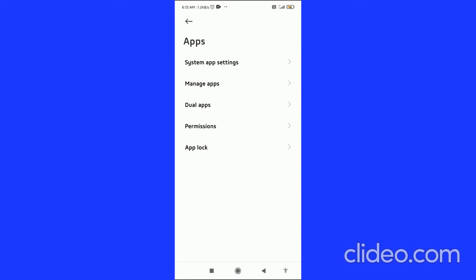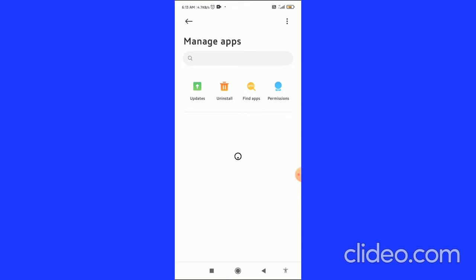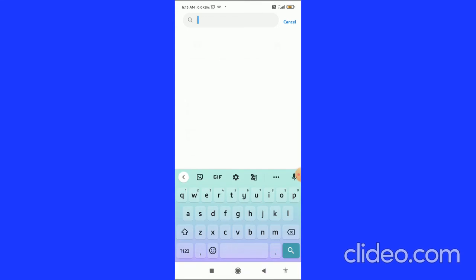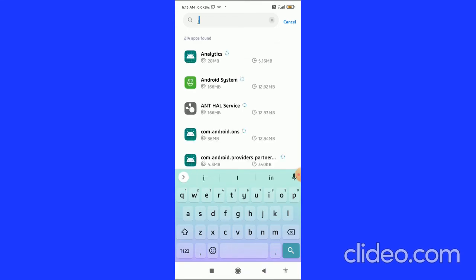Go through the apps and you can see the Manage Apps option. Click on Manage Apps, and here in the search bar you can search for Instagram.